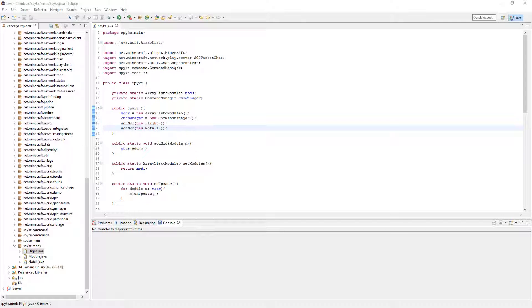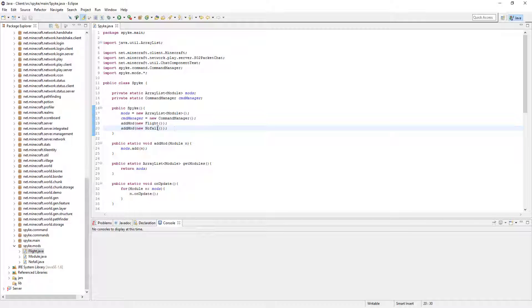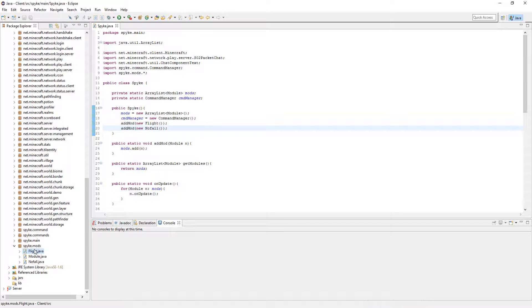Alright, welcome to part 8 or 9, I can't remember, of making my Minecraft client. In this video we're going to make a Fullbright hack. It's pretty easy, so let's get right to it.